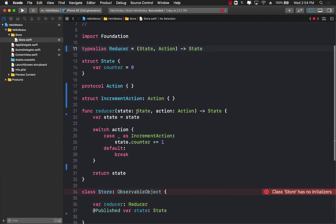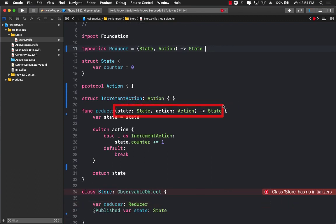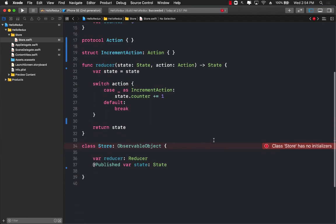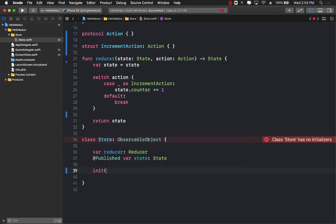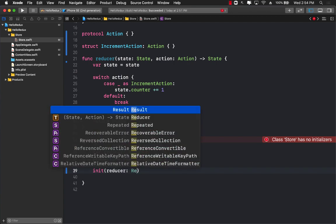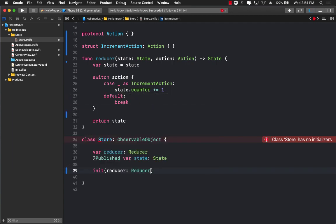Which is the same exact signature if you look over here. Now let's go back to our store, and in order to create the store we will pass in a reducer which is a function by the way.